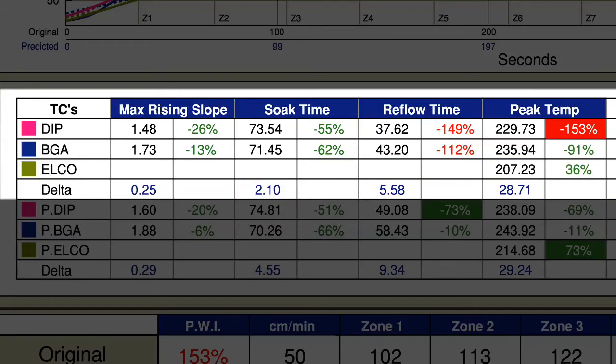My current profile was successful in maintaining my ELKO spec, but now my reflow and peak temperatures for my standard components are out of spec. Striking a balance between the unique needs of the ELKO with the remainder of your components can be a daunting task of trial and error, especially considering the large deltas between these components' peak temperature specs.